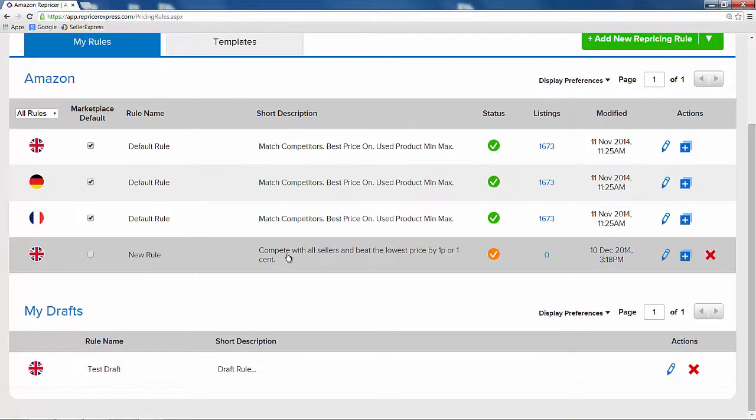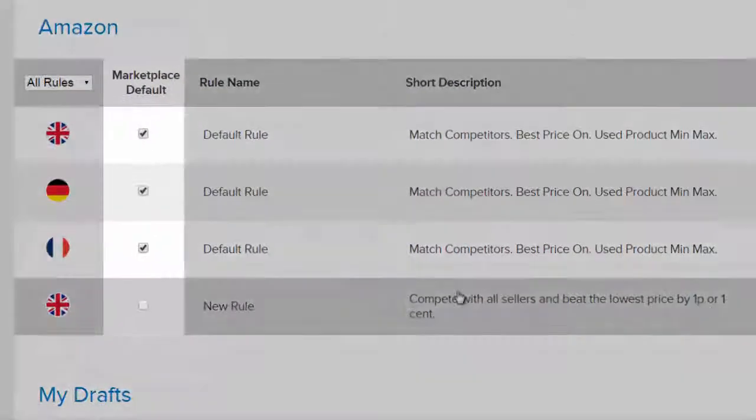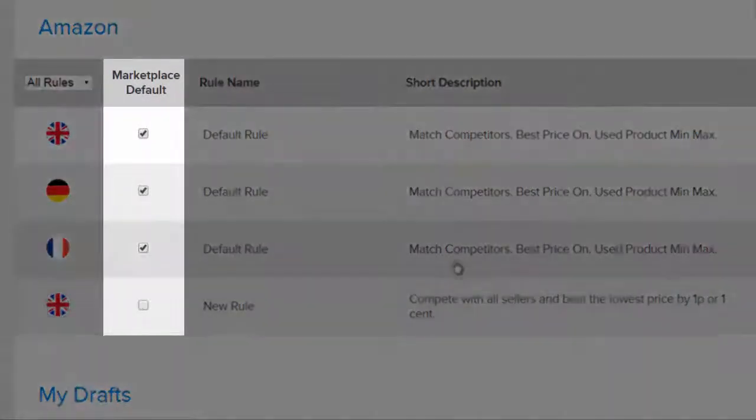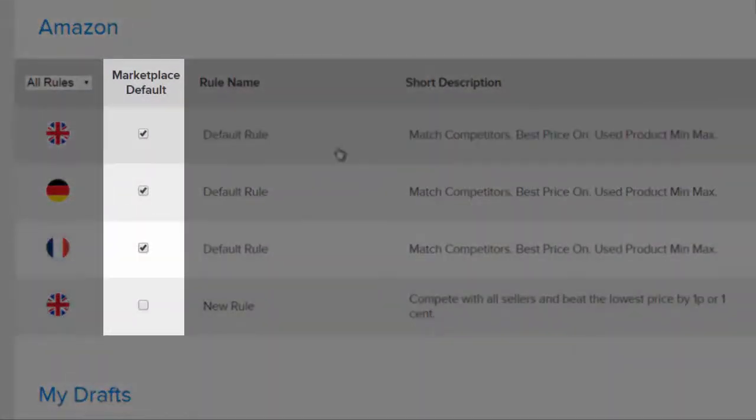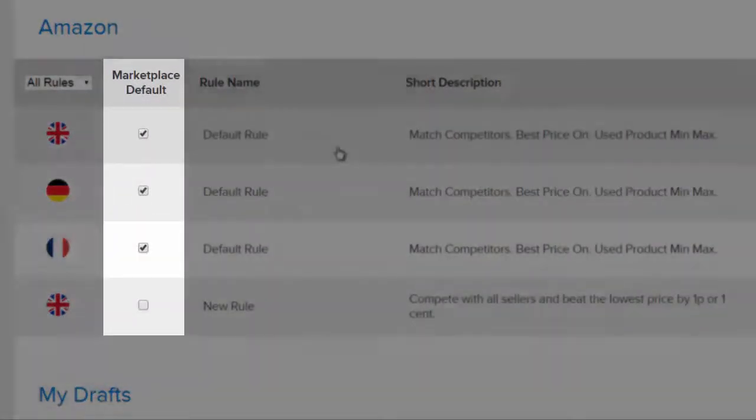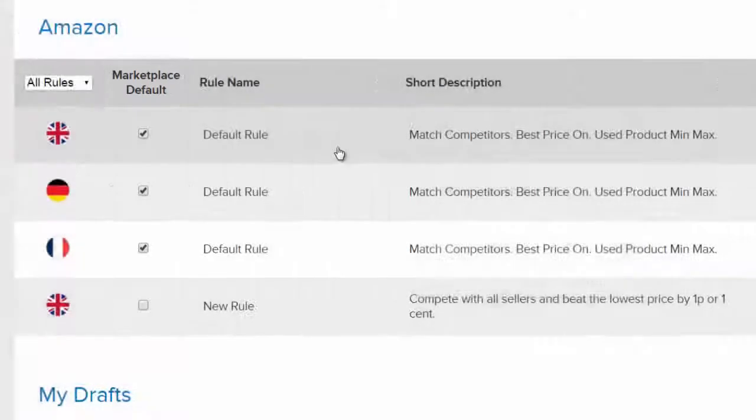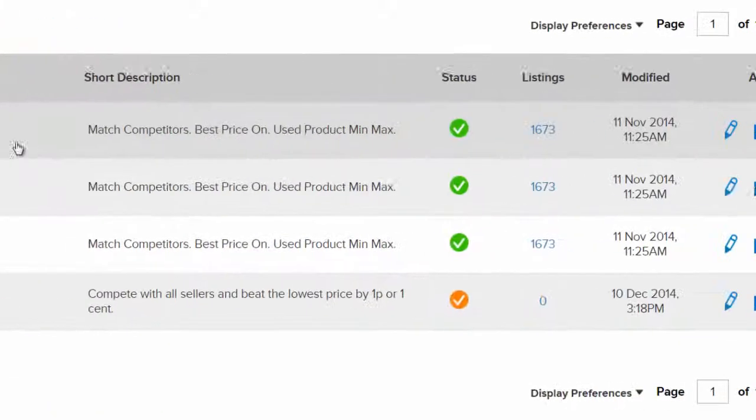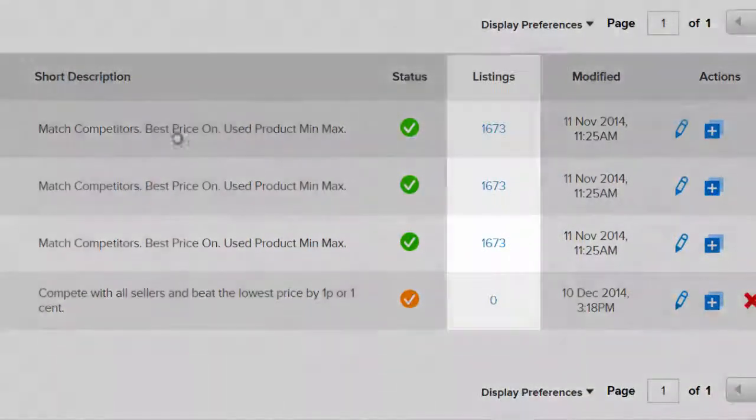What we need to do is put products into this rule. If this is the first rule you've created on the marketplace, then it will be your default rule. When your default rule is created, all your products will go into that rule.